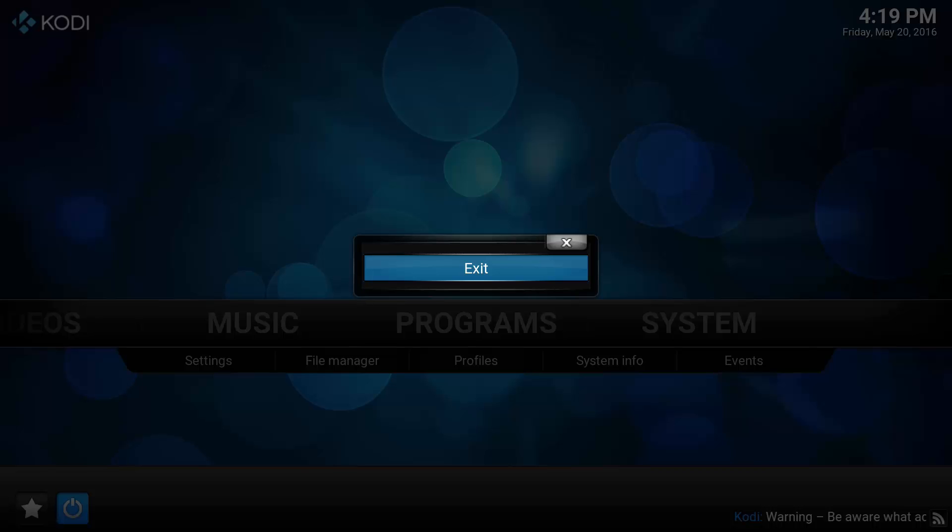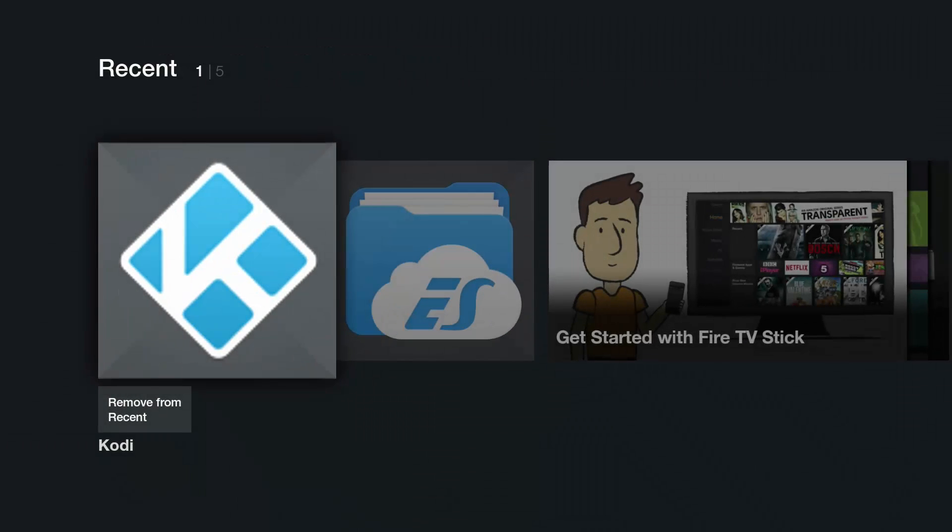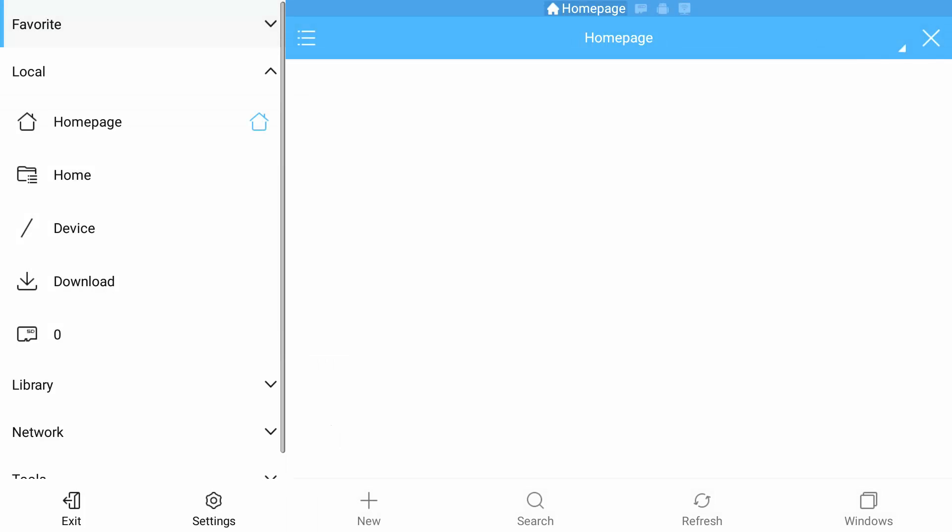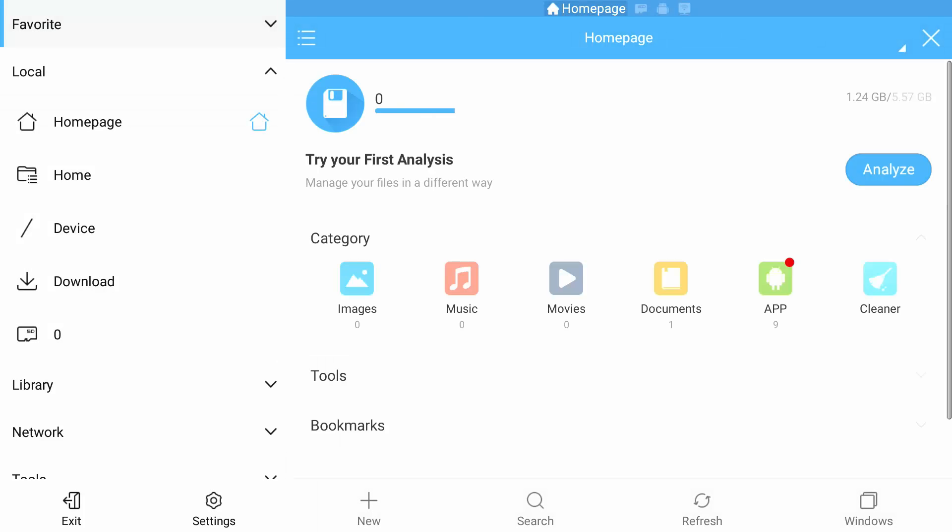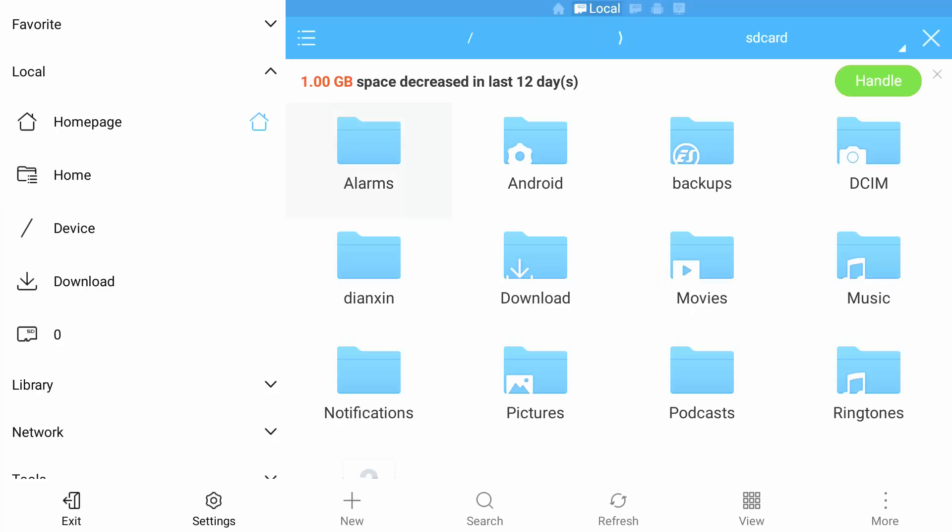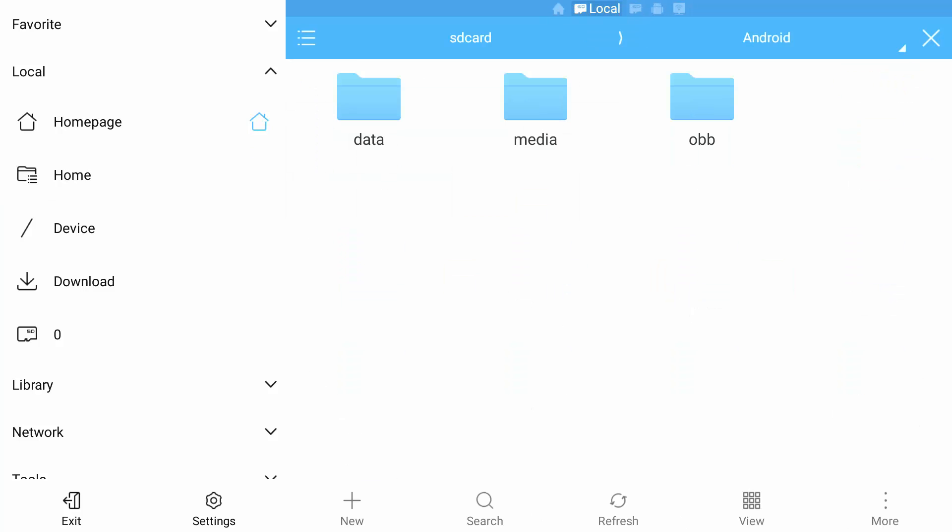So what I am going to do now guys is go in and show you how to restore from the .zip. So we are going to go back into ES File Explorer. We are going to go to home, Android.